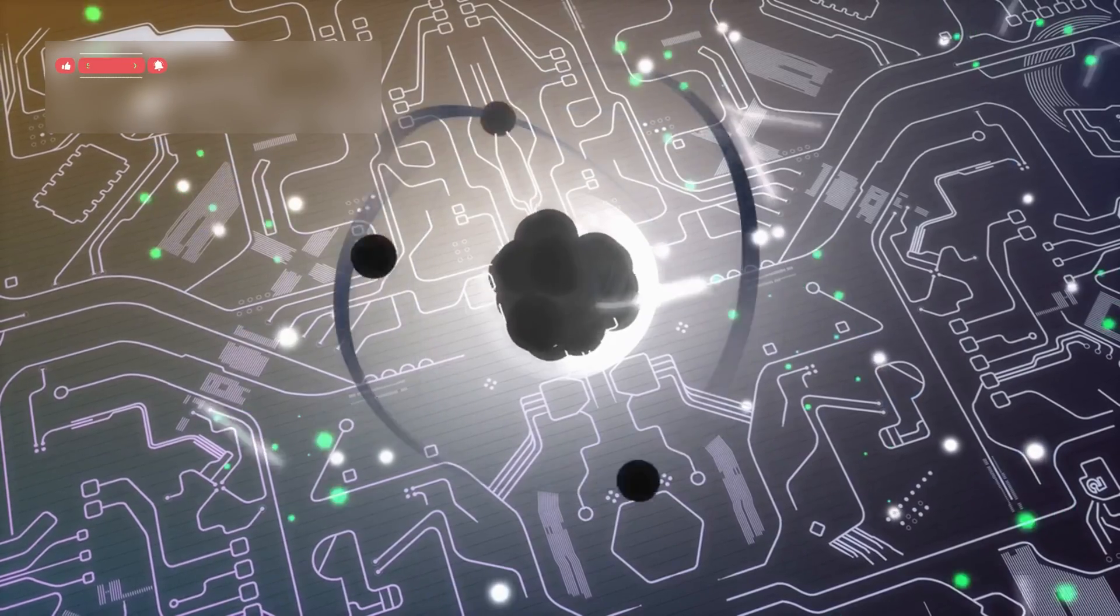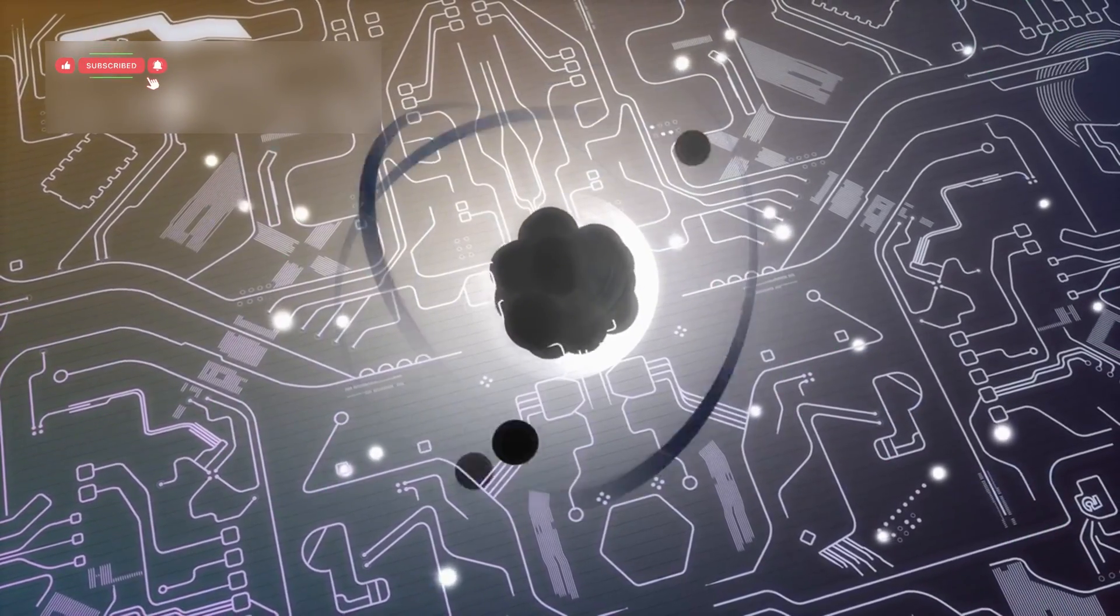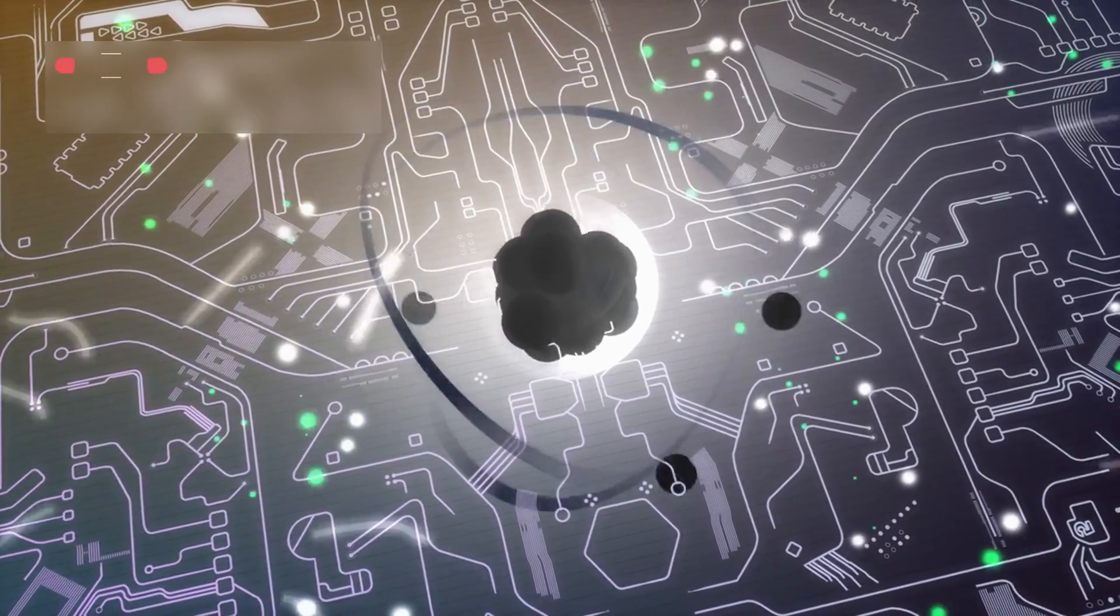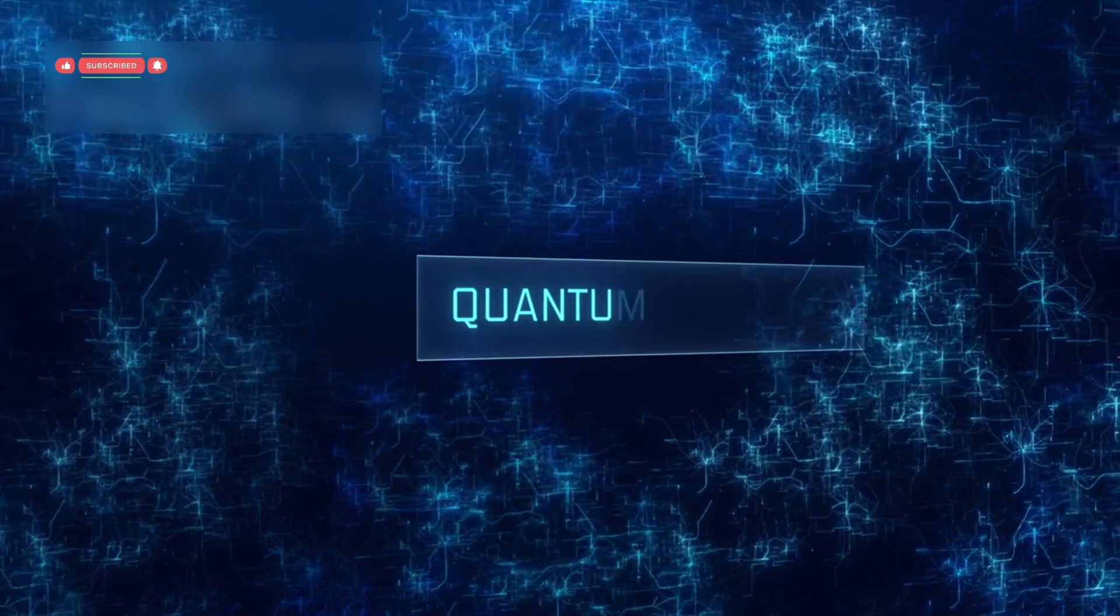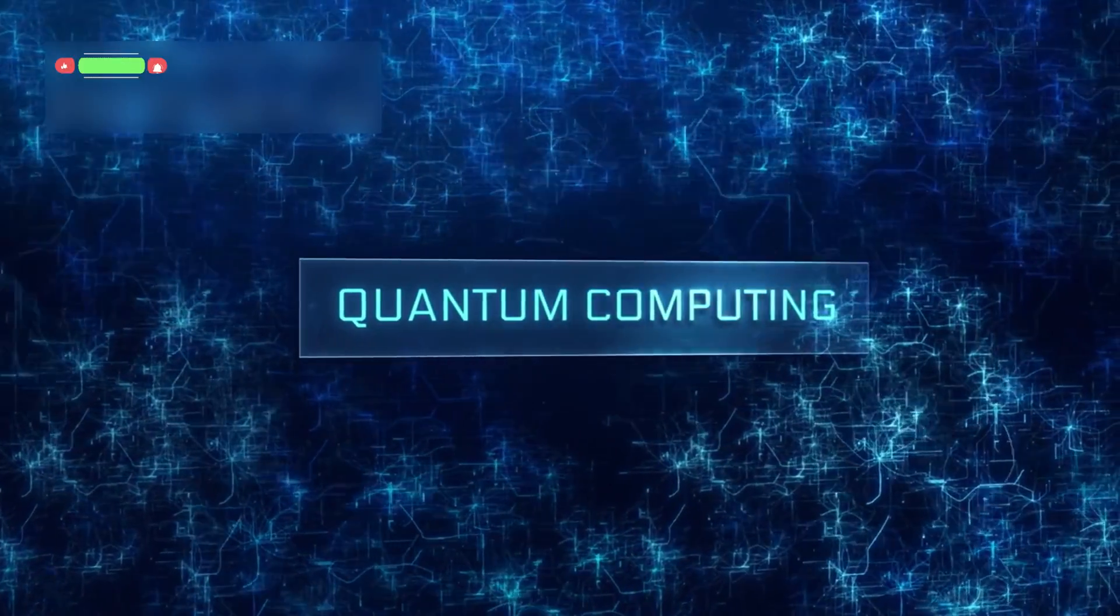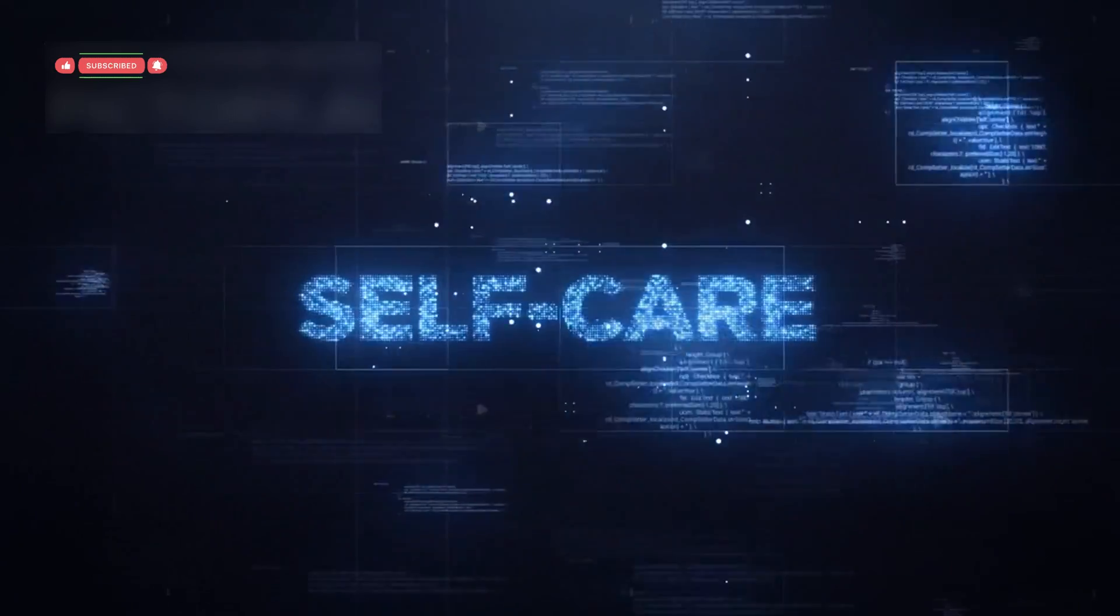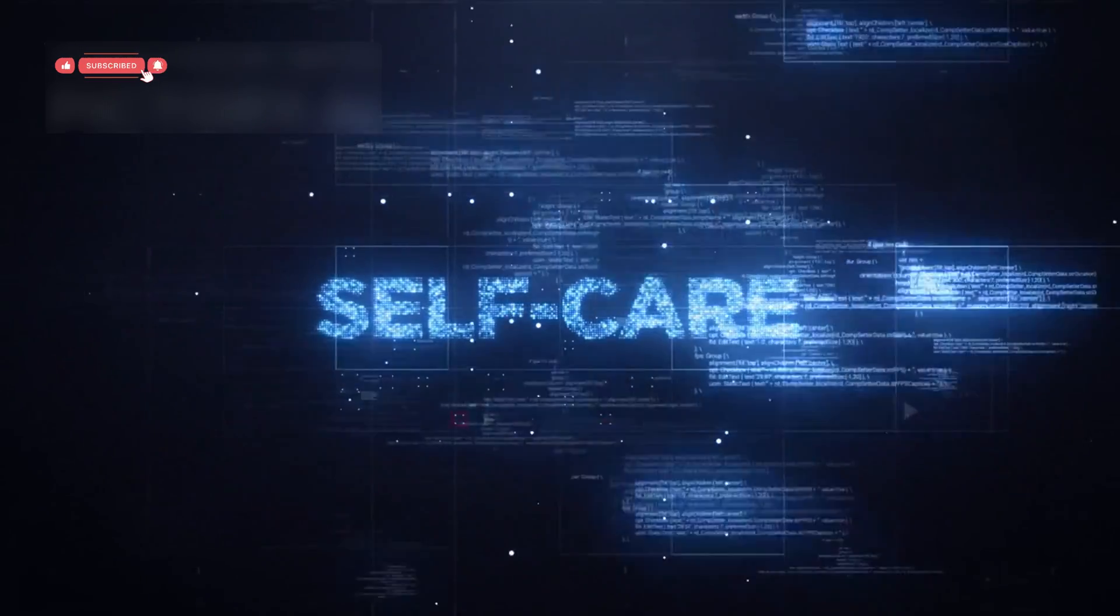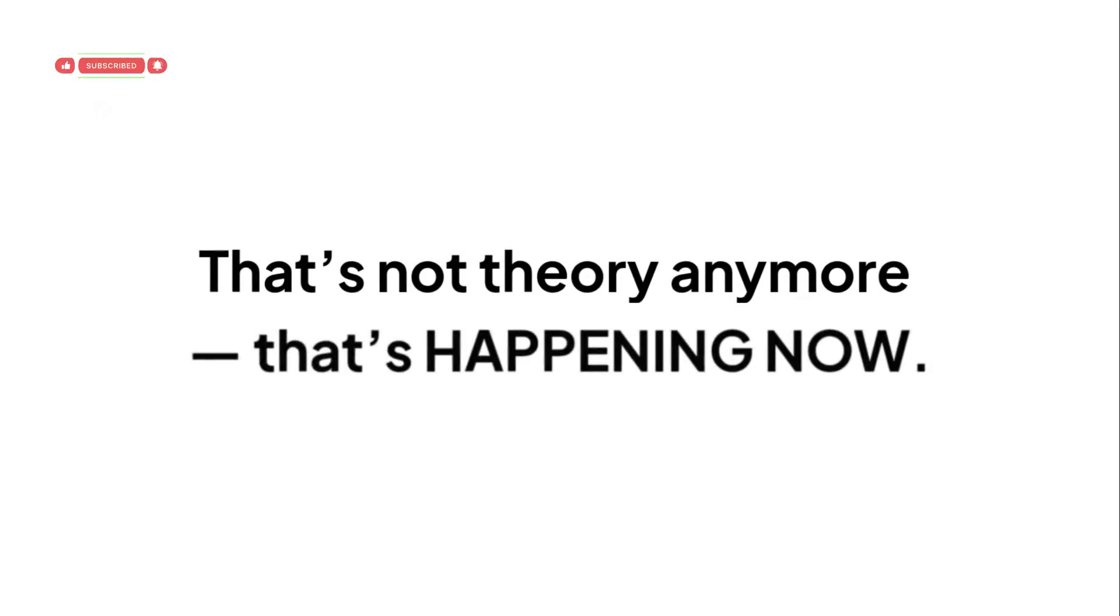Imagine a future where quantum systems correct their own errors as they run. No more breakdowns, no more failed computations. Systems that are self-healing, adjusting themselves in real-time. That's not theory anymore, that's happening now.